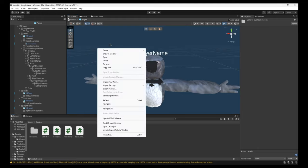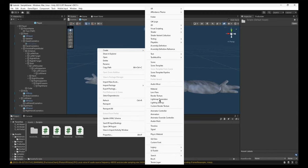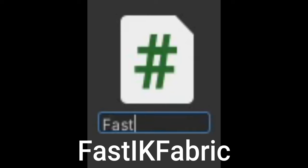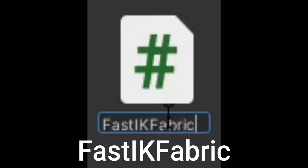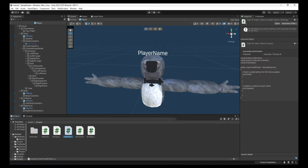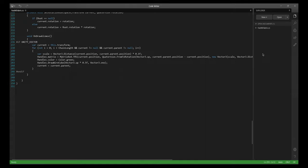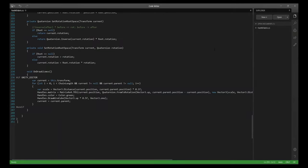Create a C# script — this matters how you spell it, otherwise it won't work at all. Type it in as 'FastIKFabric' — capitals and everything — otherwise this script will not work at all. Then copy and paste the code from the Pastebin. Delete everything that's in here and Control-V (or Command-V on Mac), then Control-S to save, or Command-S. Close it, it'll do some loading.